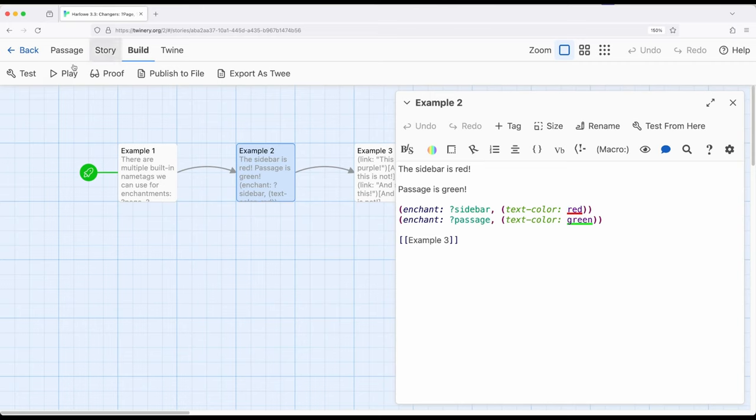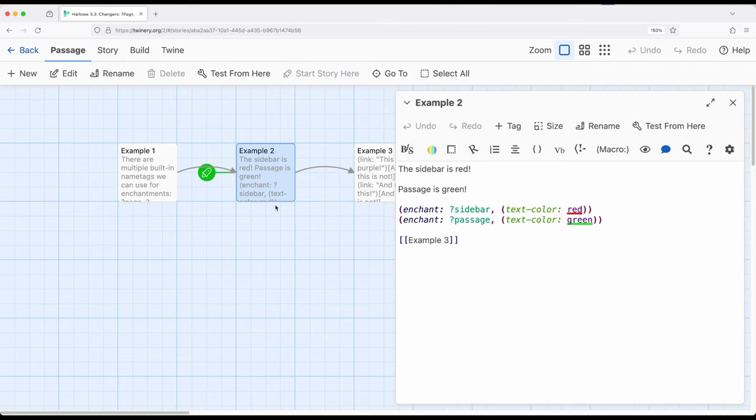So let's go ahead and shift the story. Passage, start from here. Now example two, build and play.